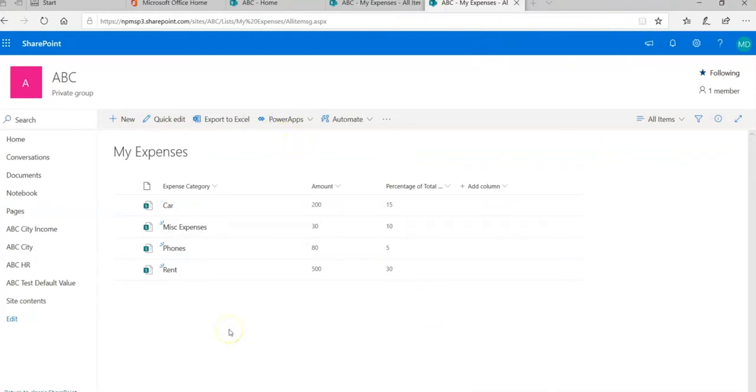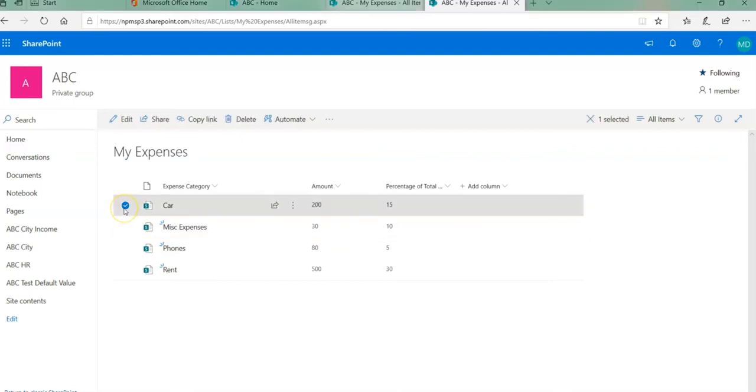Now when we set up our export we had clicked on read-only connection with SharePoint. So this is how that read-only connection really works. For example, we are in our SharePoint site and I will click on Car which has the amount 200, and I'm going to change that amount.